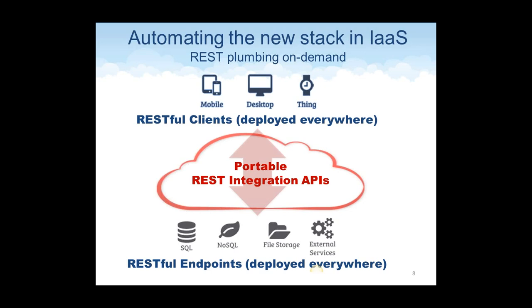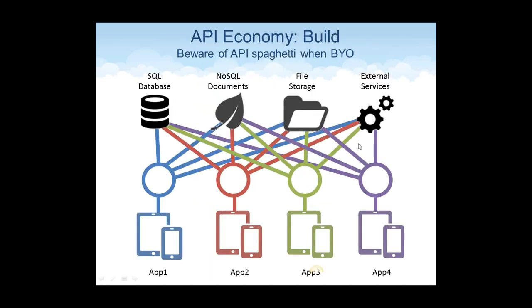And so what Steven talked about and what Todd showed you was the ability to now provide this plumbing in the form of developer APIs, REST based, on demand in the cloud. So you can connect clients that could be deployed anywhere as RESTful clients to RESTful endpoints, which are data resources, which also can be deployed anywhere. They could be on premise, they could be in the same cloud, they could be in a different cloud. But the concept is in that middle tier now an on demand way to have a portable set of integration APIs that can exist in the cloud and work with resources regardless of where they're located. And that's the essence of the partnership we've created with Verizon.